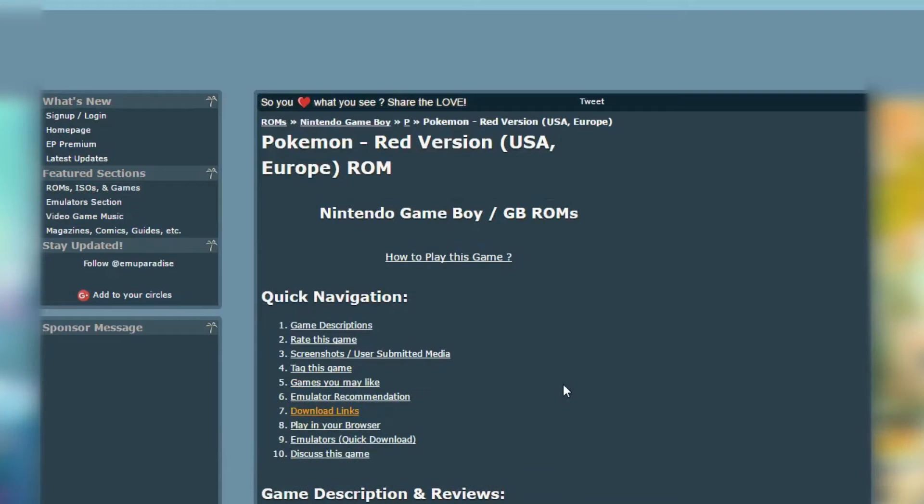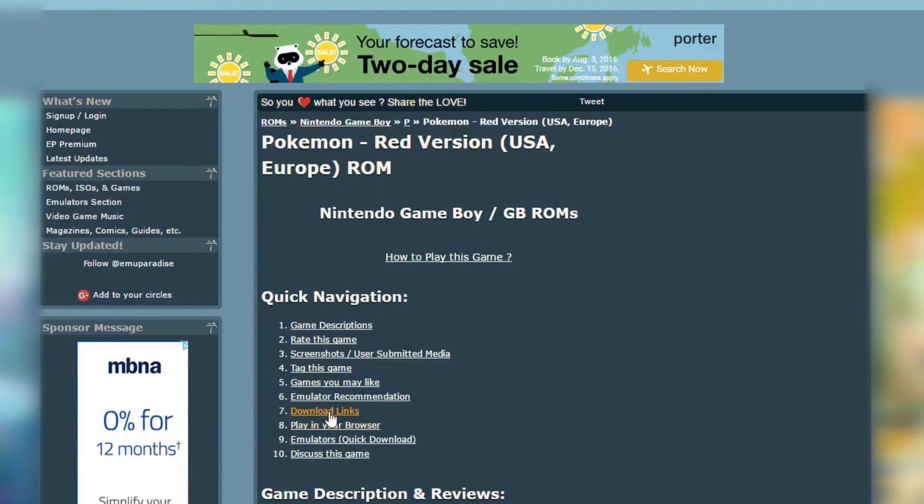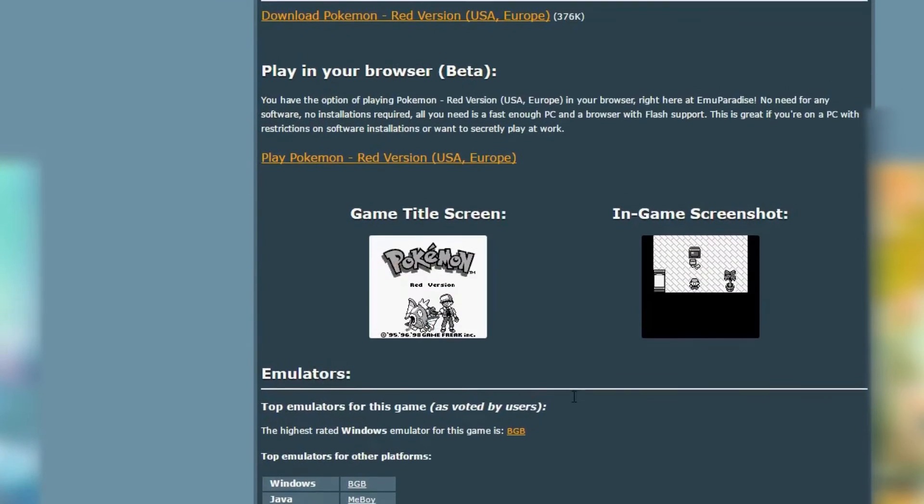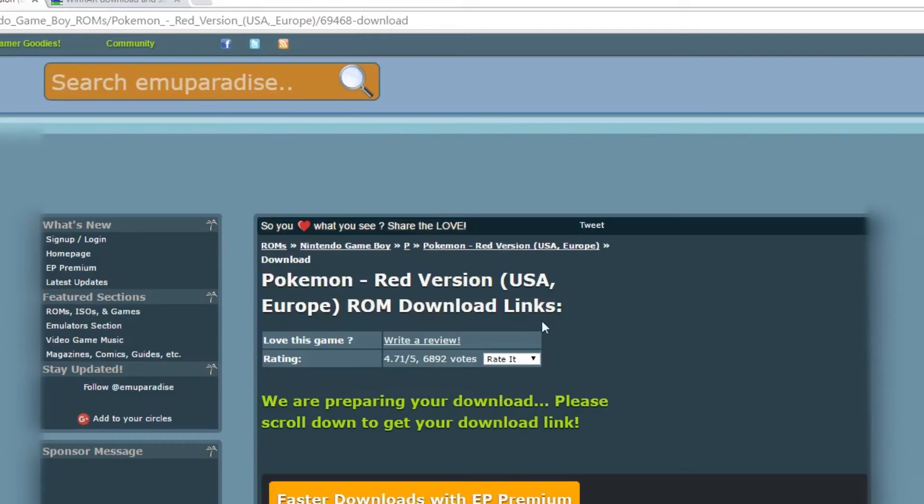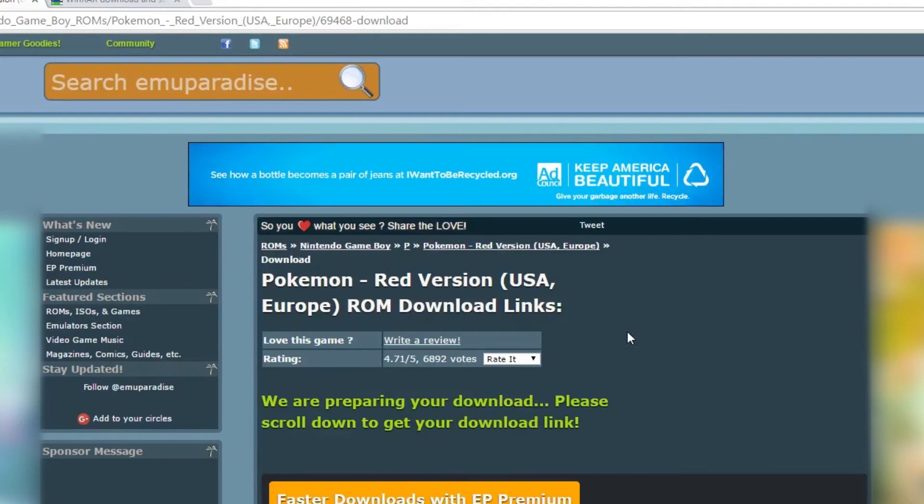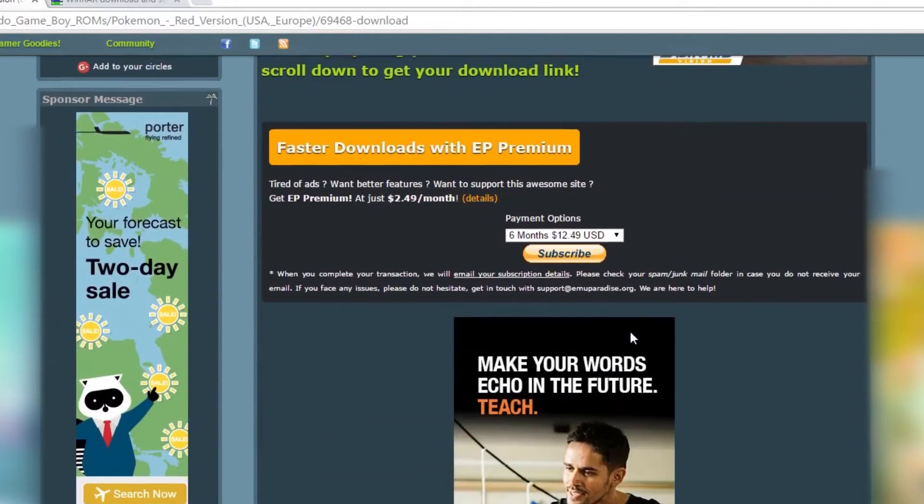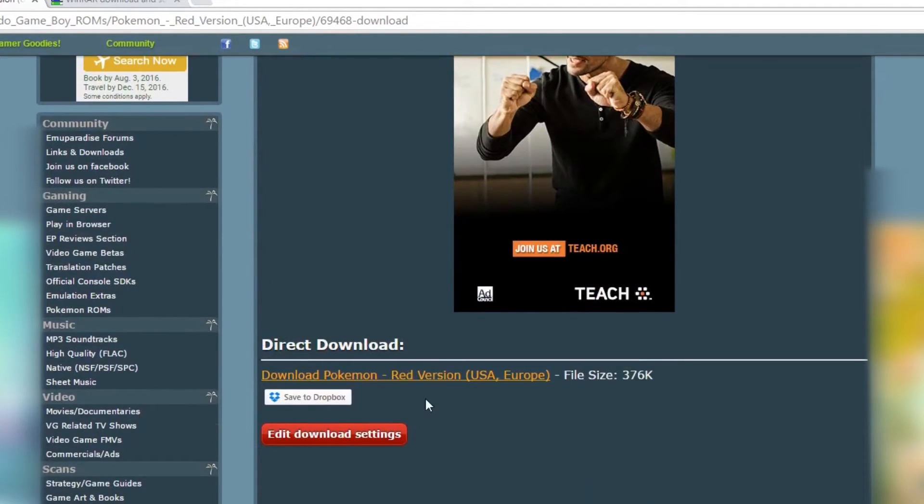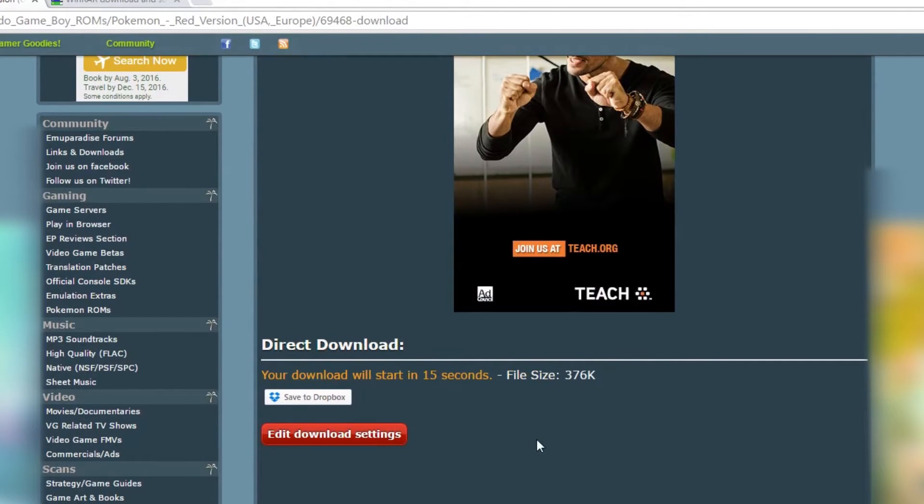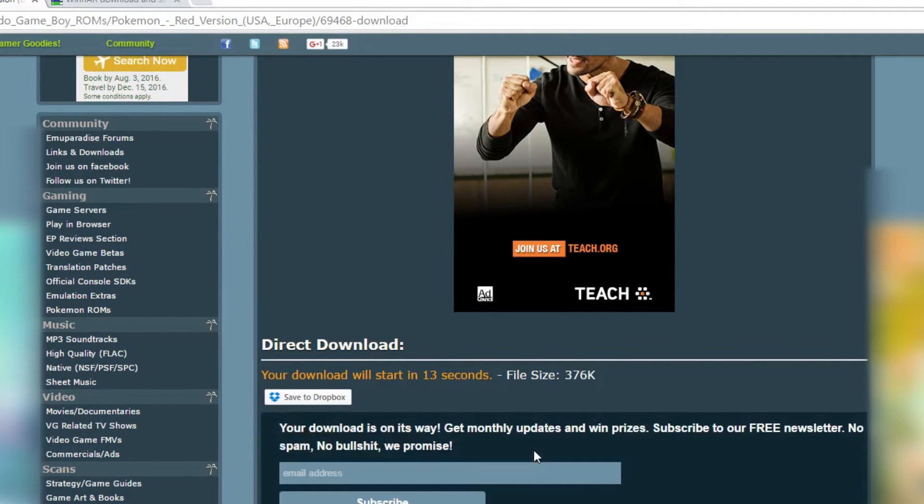So it'll take you to a secondary page where you click this highlighted link down here, download links, and it'll take you right to this page and you want the direct download link right here. So you click on that, that'll take you to another page where you scroll down and it's got the direct download right here. You click that button and it should download it for you. It'll just take a few seconds here.